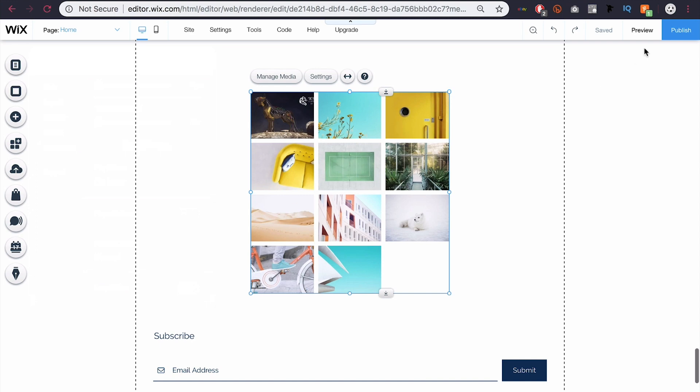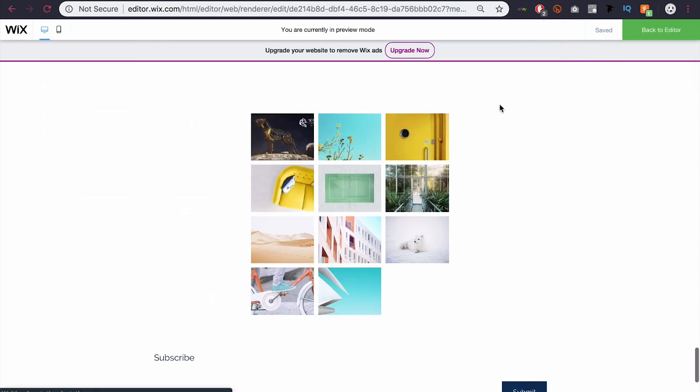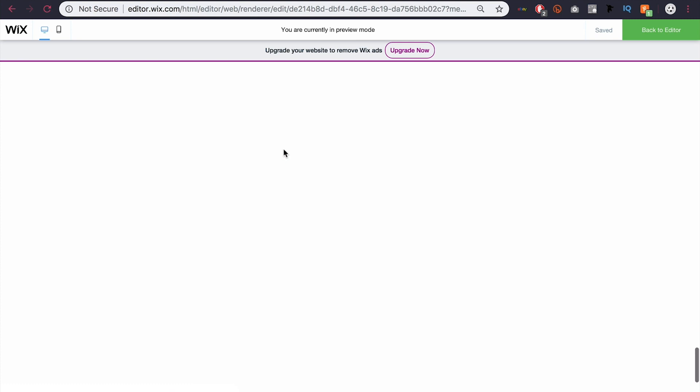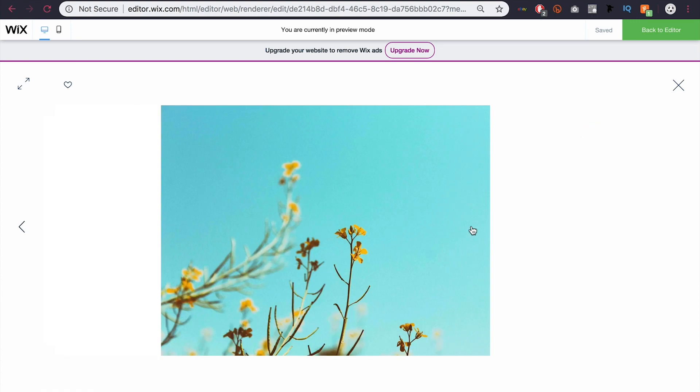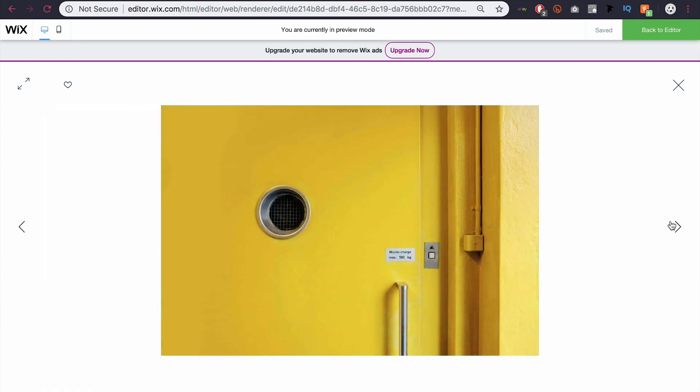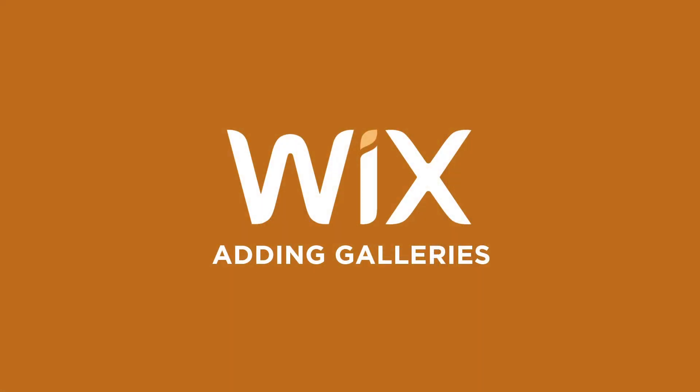But that's basically how to add a gallery, guys. This is the preview of my gallery. You can see I have a like button, if I click an image, I get it like this, and then I have the option to scroll through. Thanks for watching guys, and I'll see you in the next one.